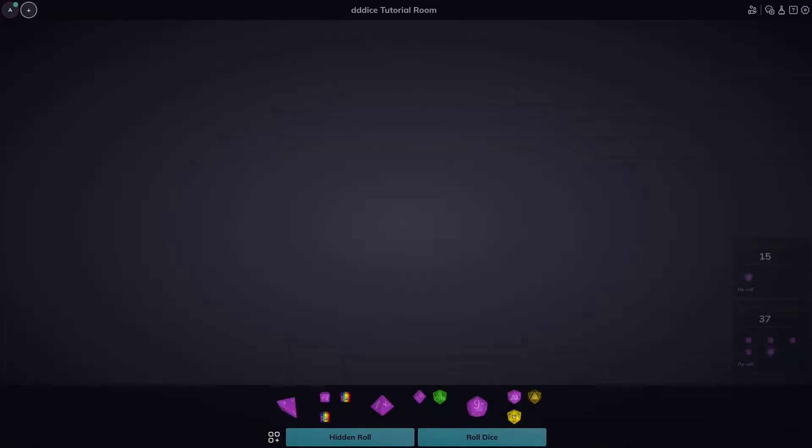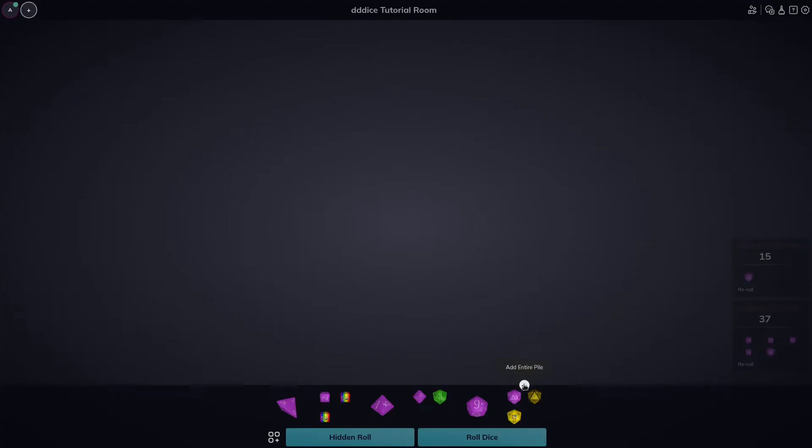If you have multiple die in a pile, you will notice a little plus sign when you hover over your dice pile. Clicking this will add all dice in your pile to roll at once.